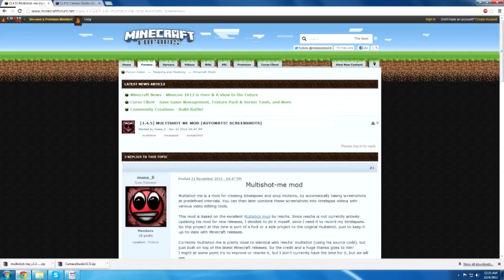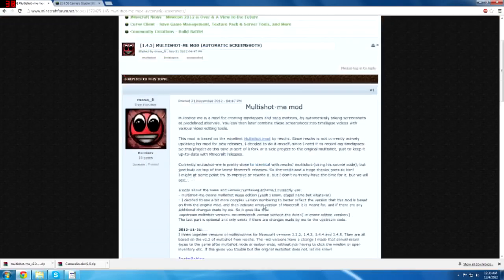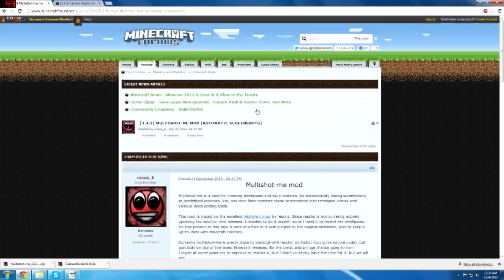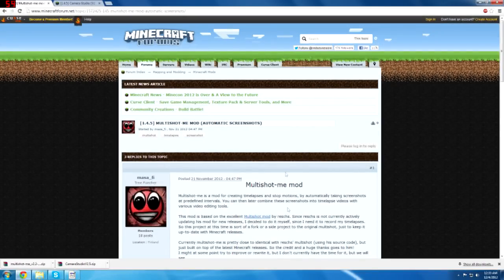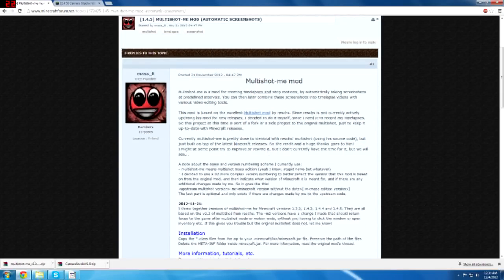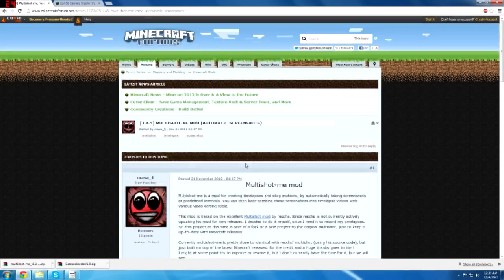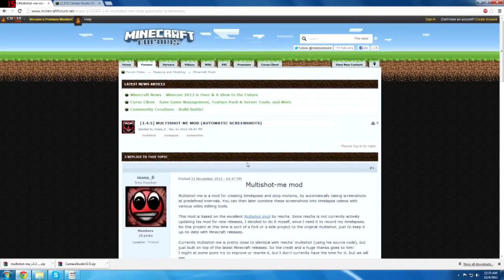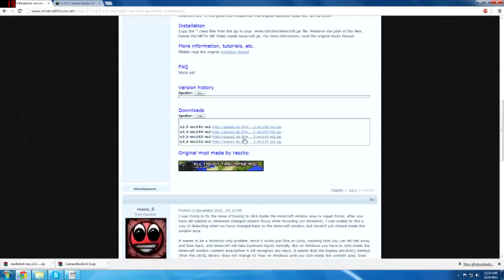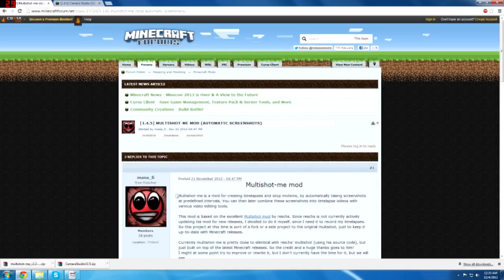You need to download the two mods that I use. Now the multishot mod, this is like a different development of the multishot mod but this is updated to Minecraft 1.4.5. I'd recommend the multishot me mod because it's fully updated to Minecraft 1.5.